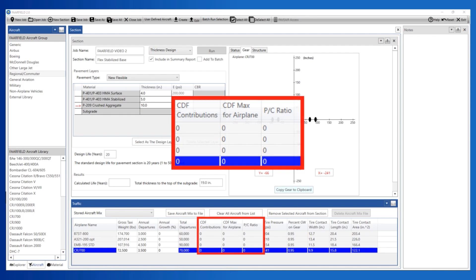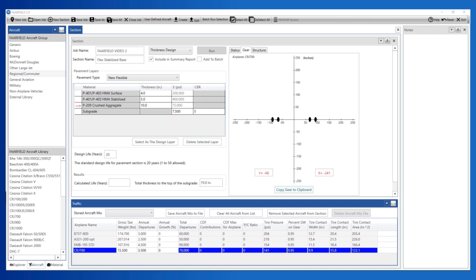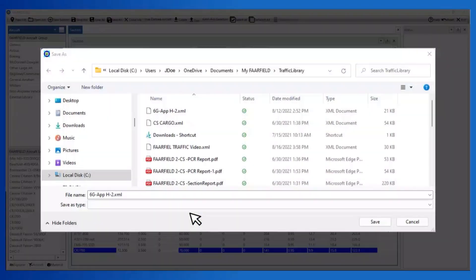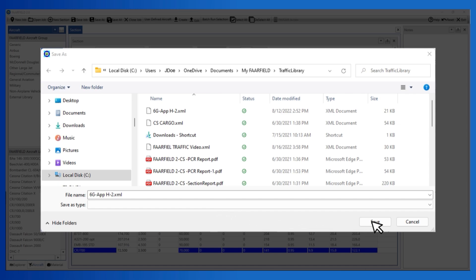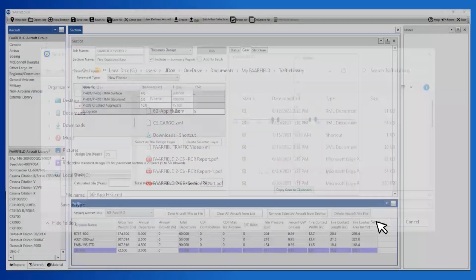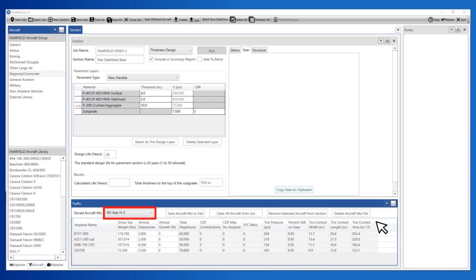Once you have added all the aircraft in the traffic mix, users have the option to save the traffic mix. This is done by selecting the save aircraft mix to file button at the top of the traffic frame. This same mix will now be available for use in other analyses without having to re-enter each aircraft.